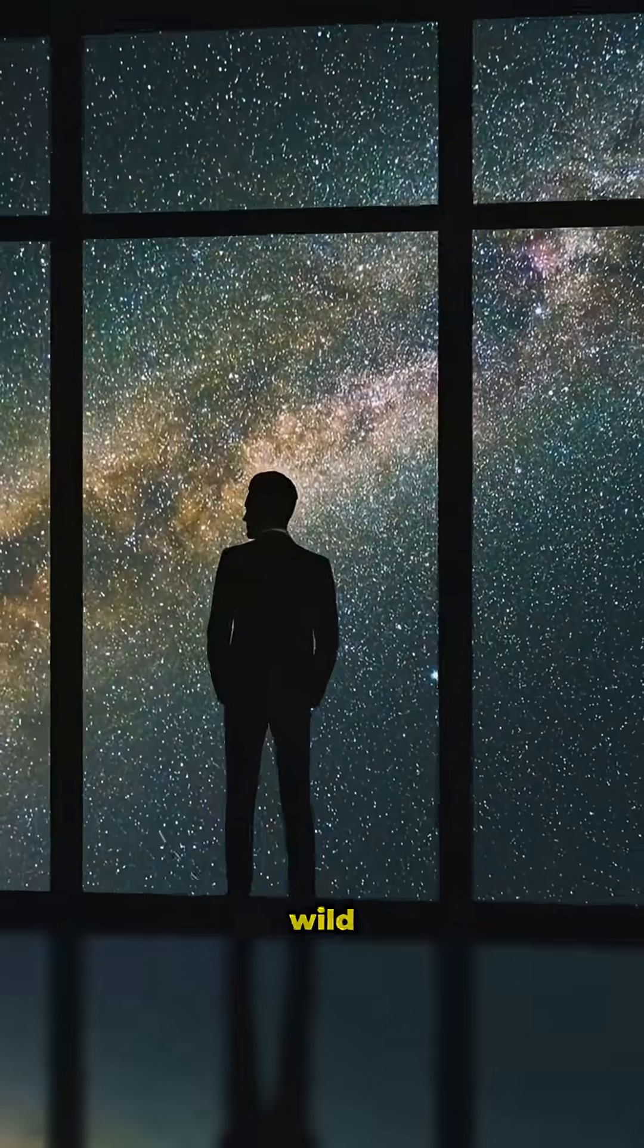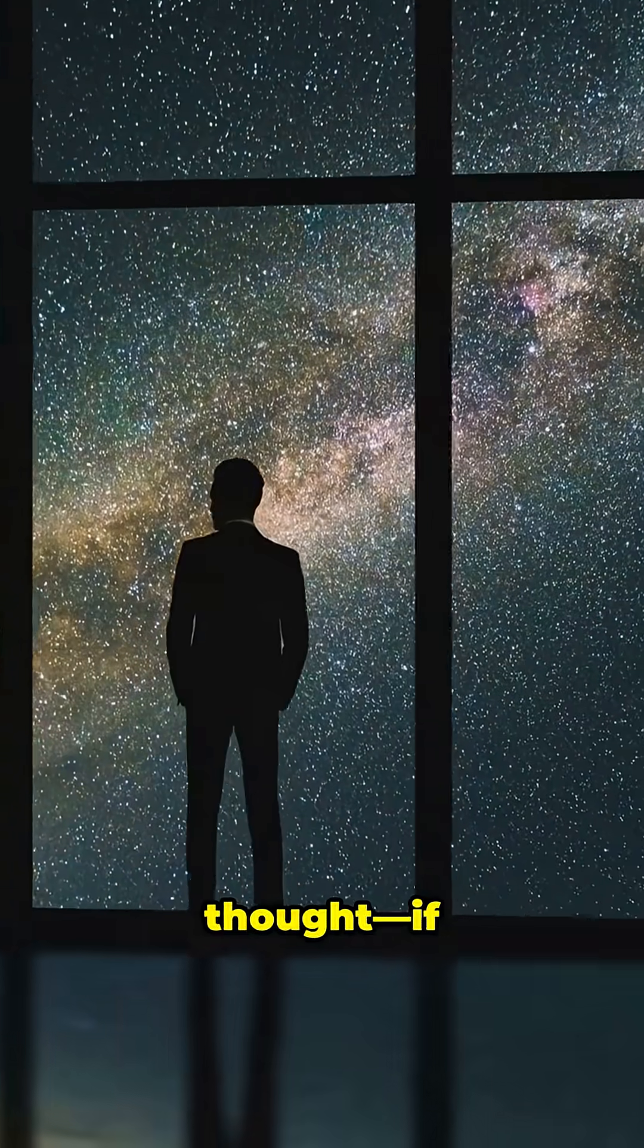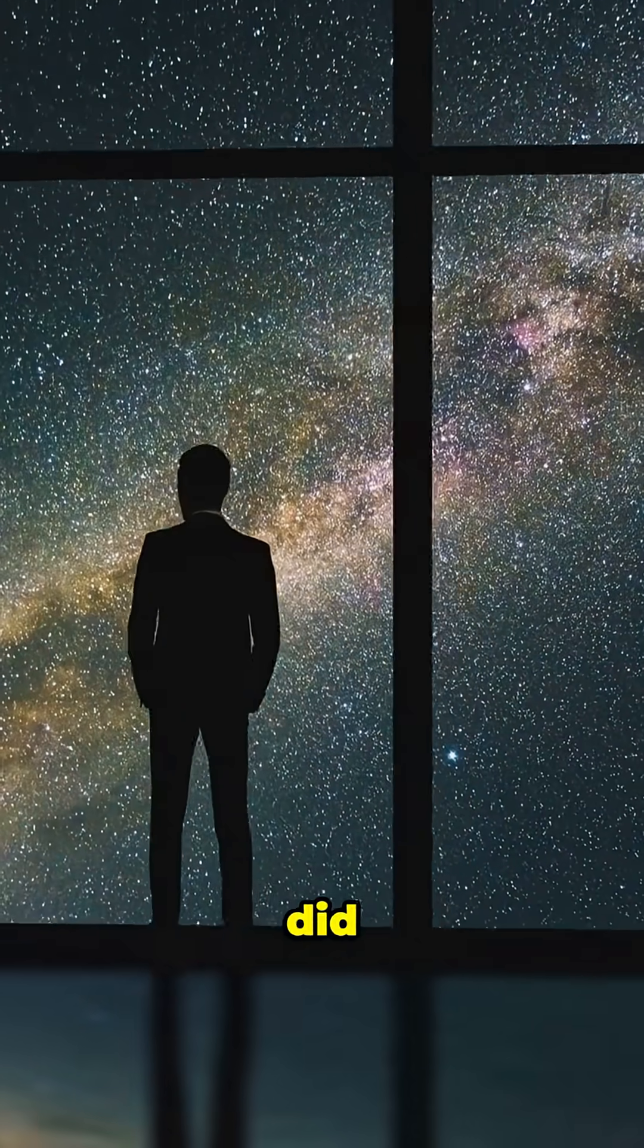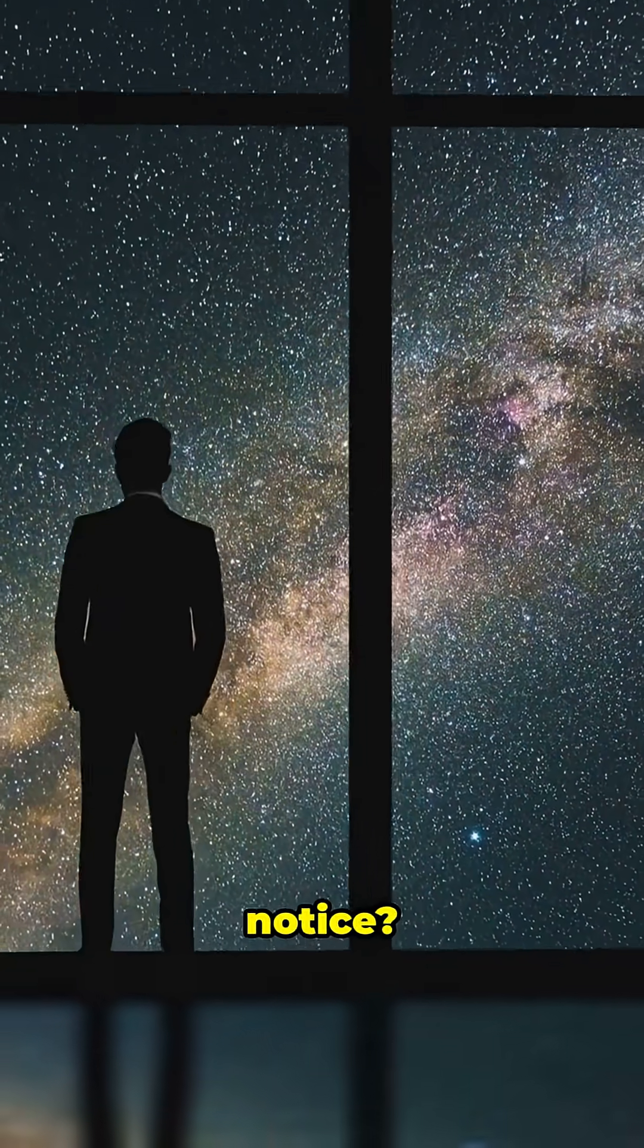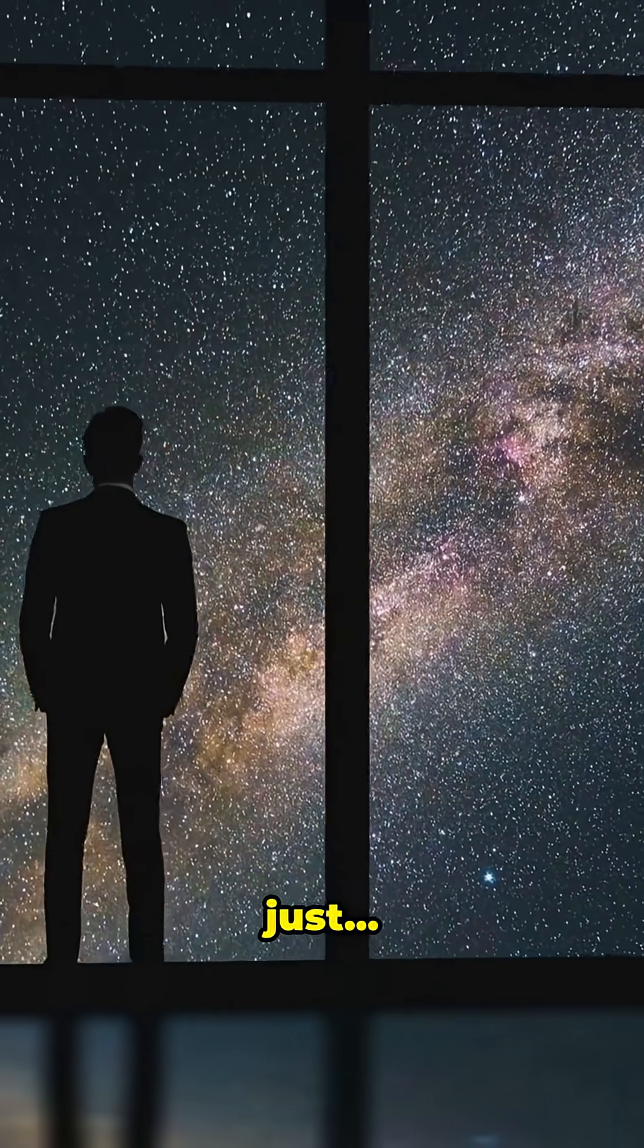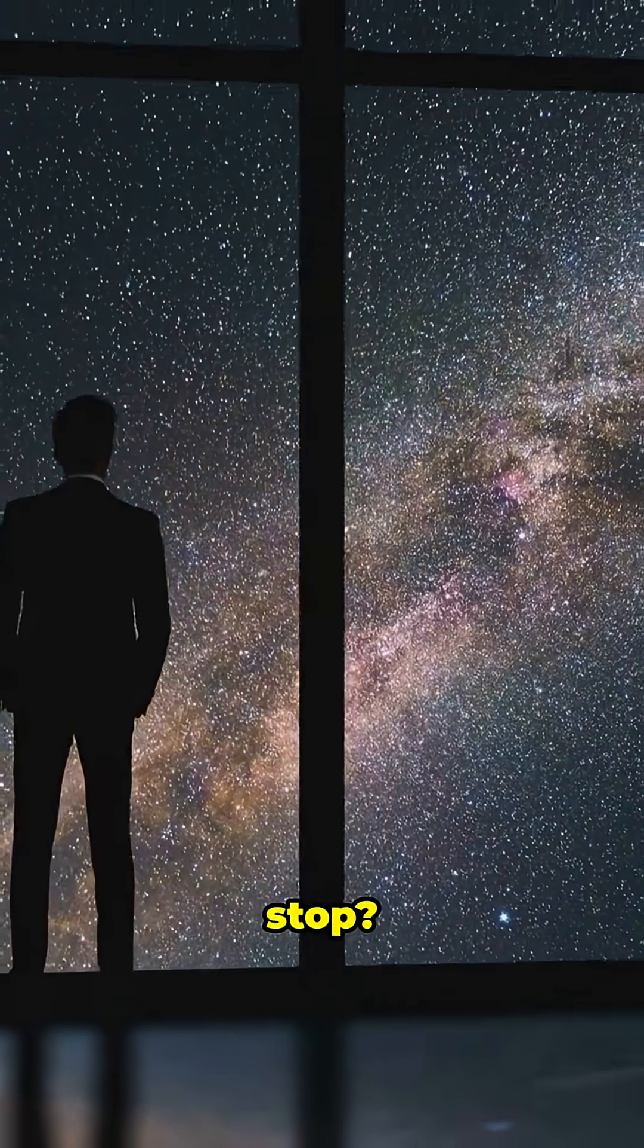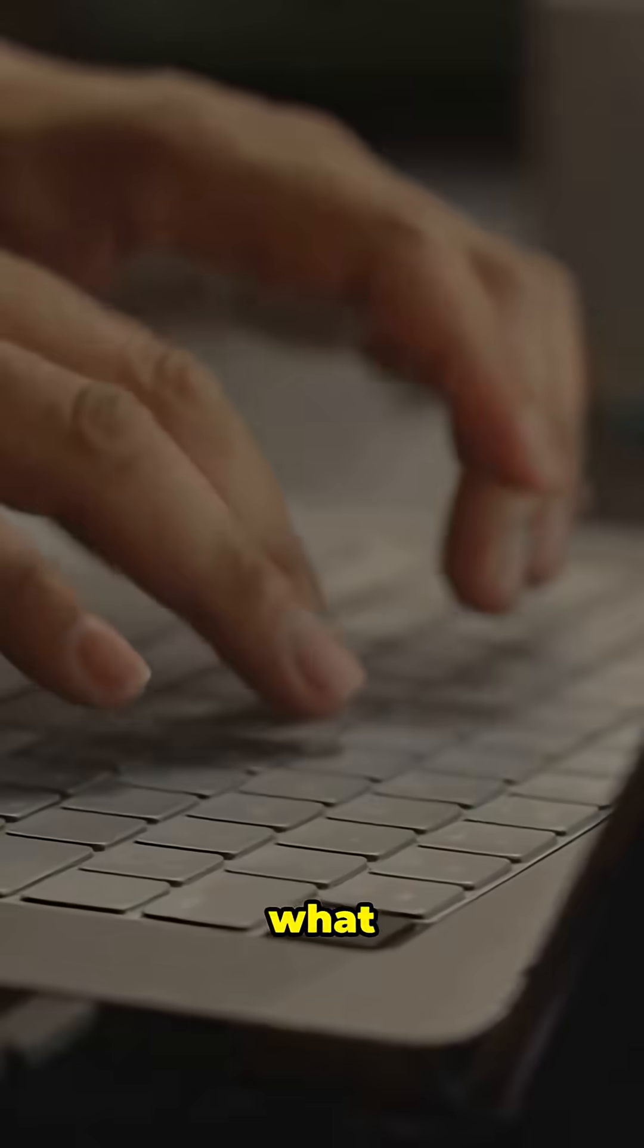So here's a wild thought. If the universe did disappear, would you even notice? Or would you just stop? Let me know what you think.